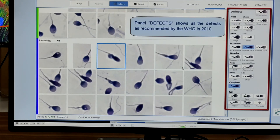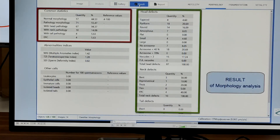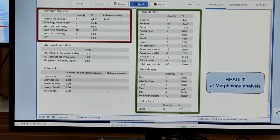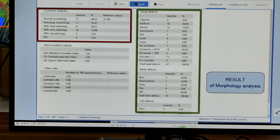Each and every parameter is essential for a proper morphological analysis of sperms, and this is done as per WHO standards. The morphological results are tabulated, giving statistics such as the total number of spermatozoa analyzed, the normal ones, the pathological or abnormal ones with head abnormality, neck abnormality, tail abnormality, and all details required for a proper morphological spermatozoa analysis.